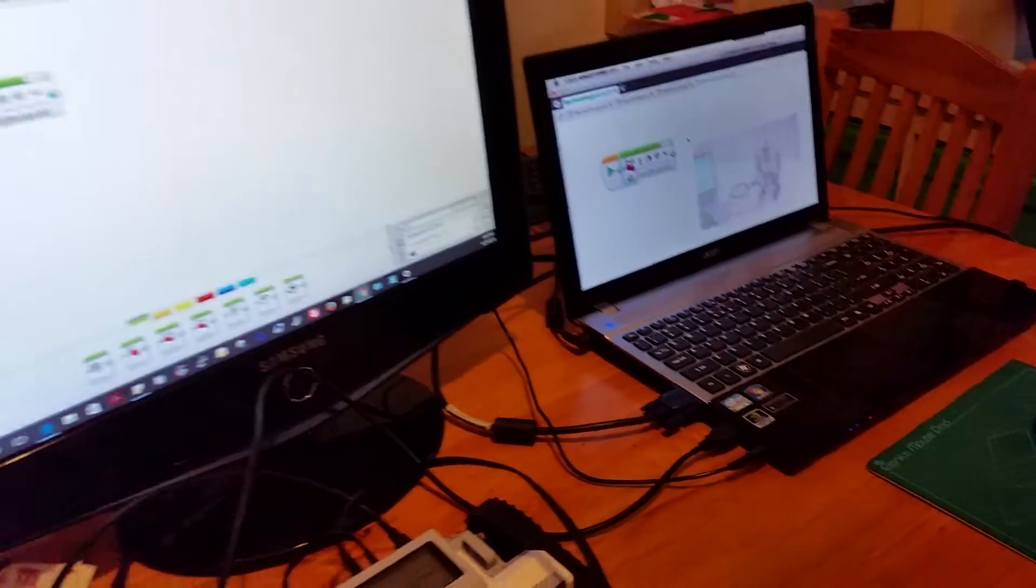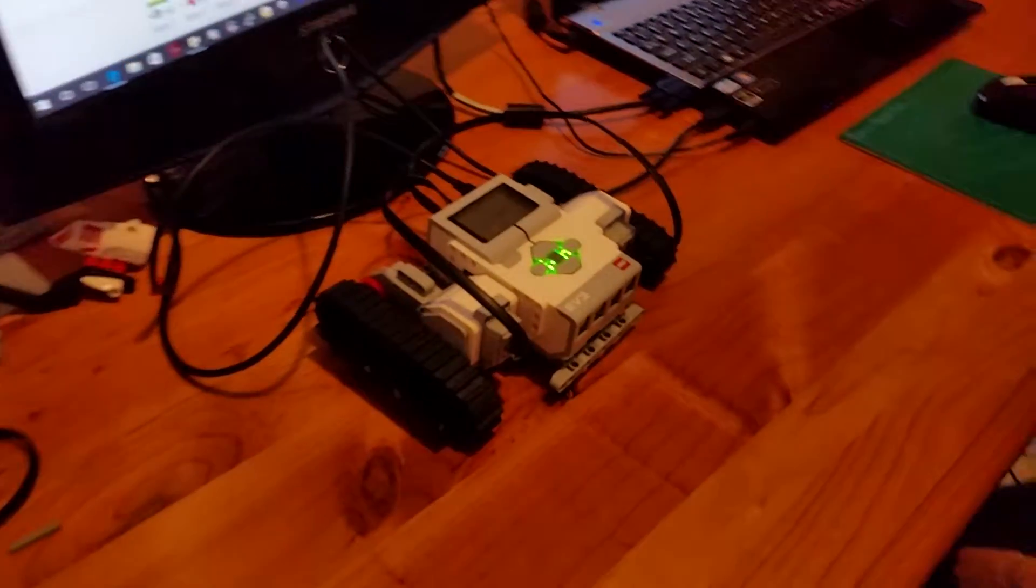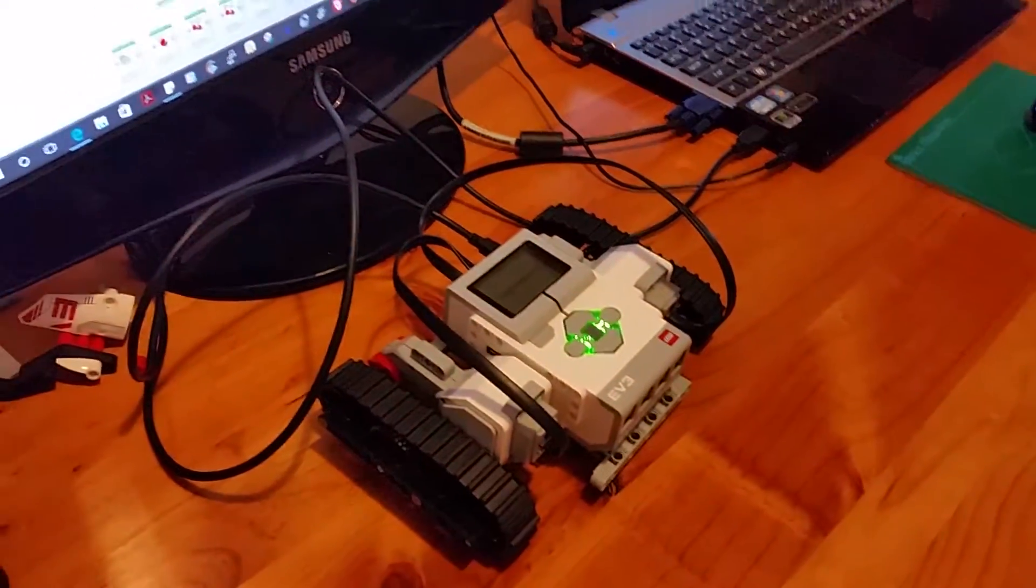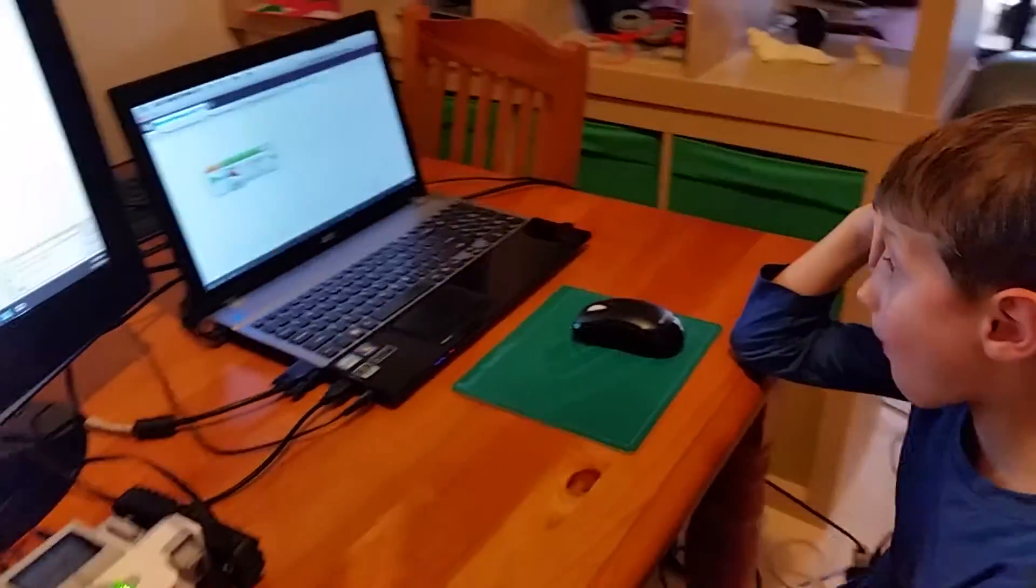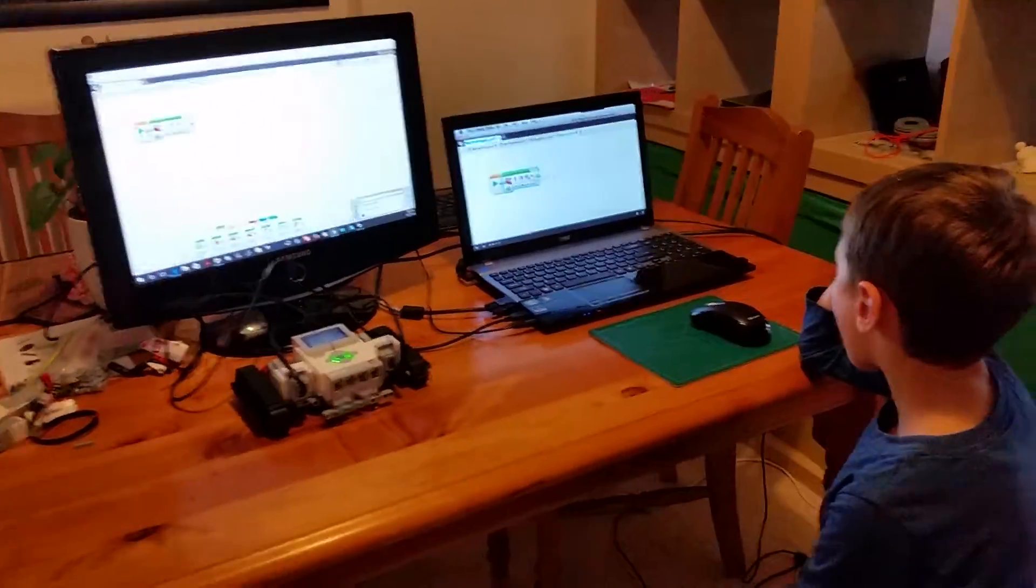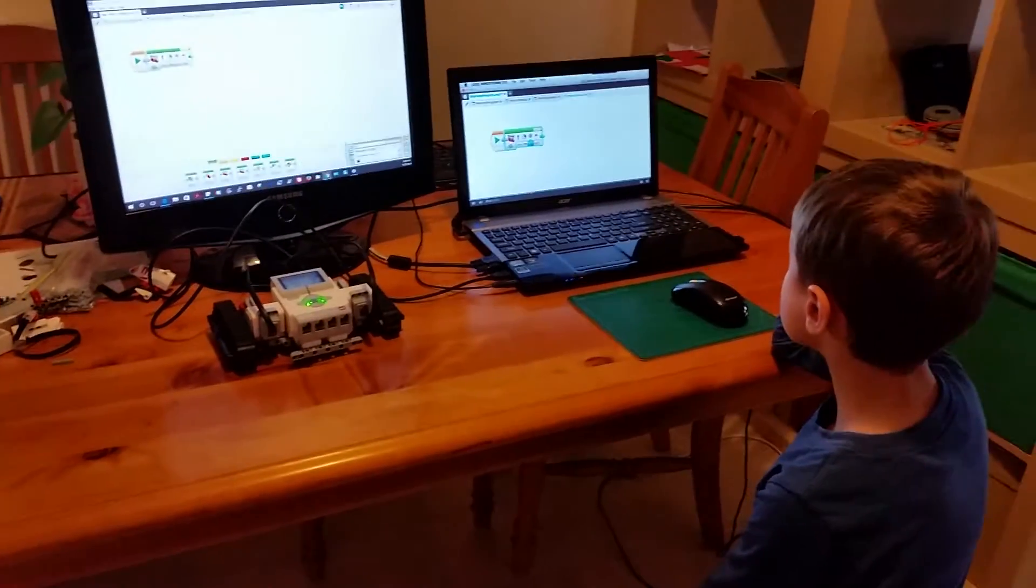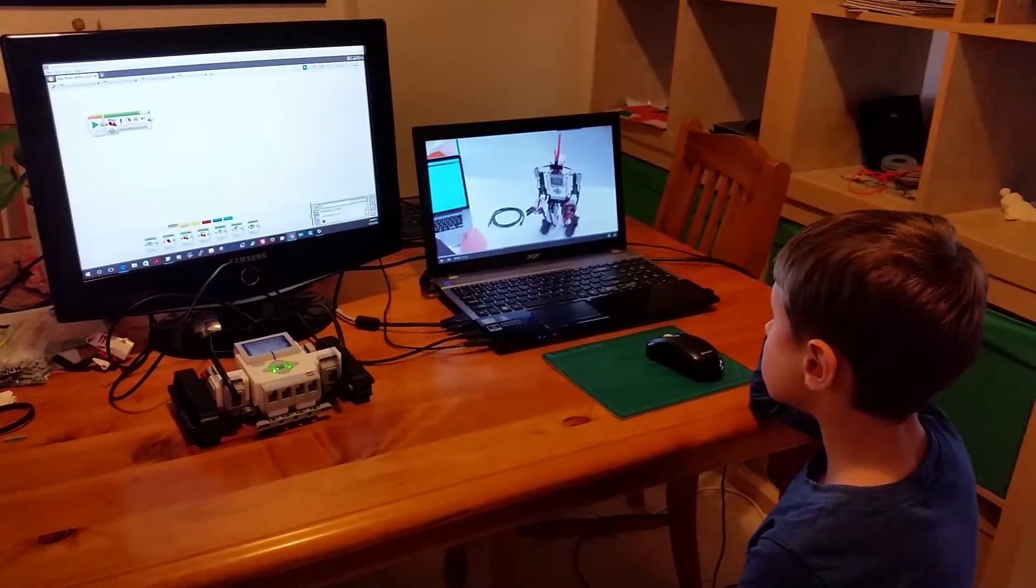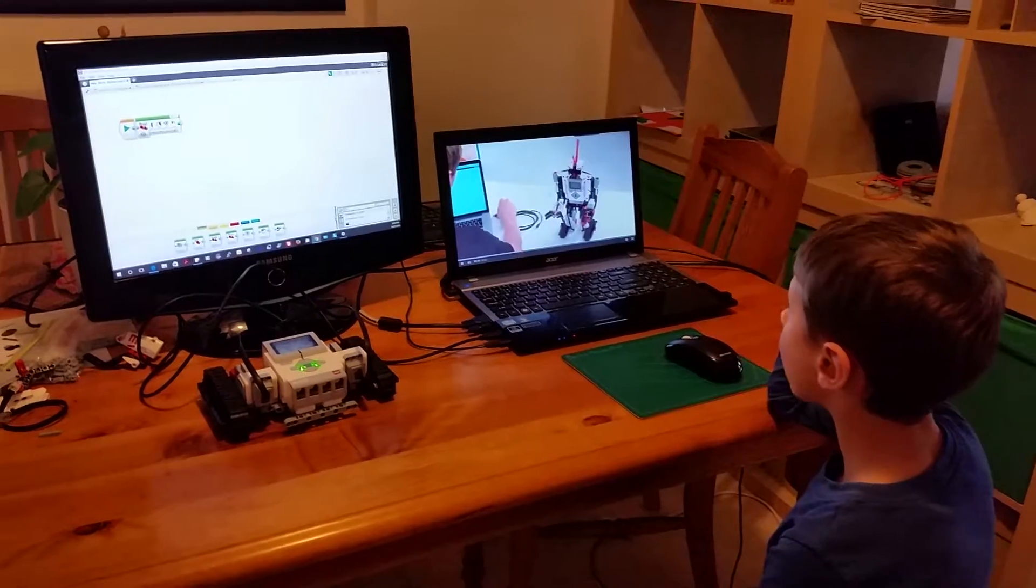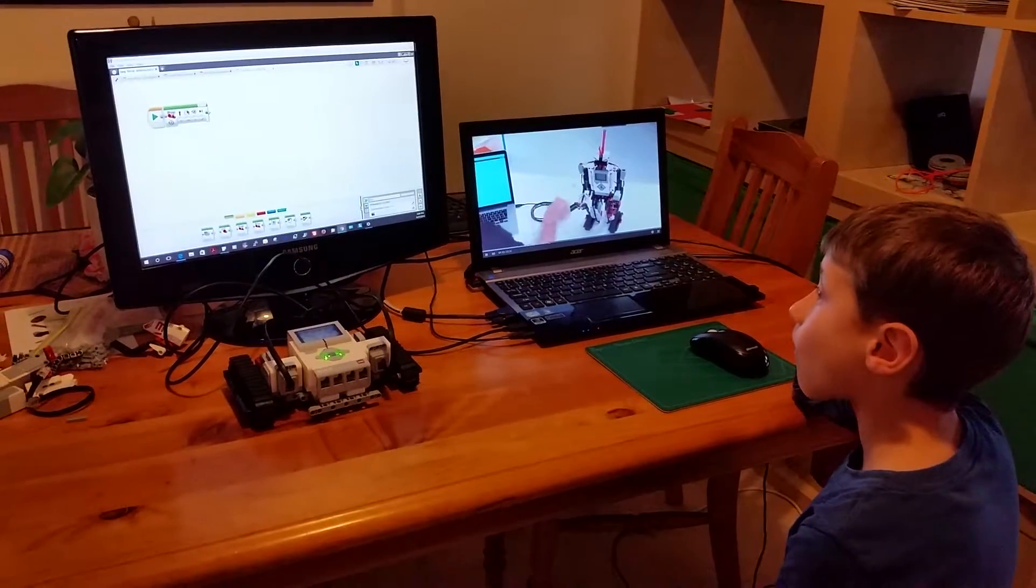On the EV3 Storm robot, on the steering block we can choose the direction by changing the steering parameter, we can choose the power, and we can choose the duration, so how long it should drive. Let's connect the EV3 Storm robot and see what this block does.